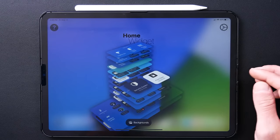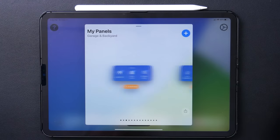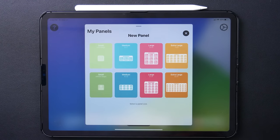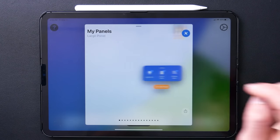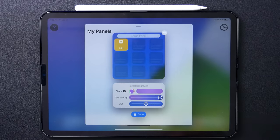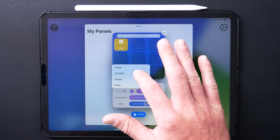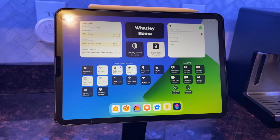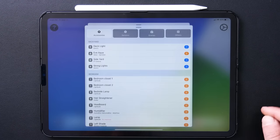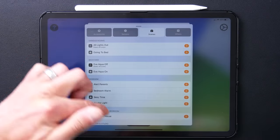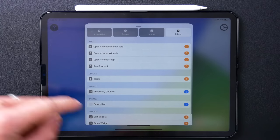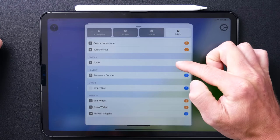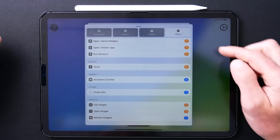Now let's create a widget. Here you can see the existing widgets I've made. To create a new one, tap the plus icon and choose the size and style — I like the tiles a bit bigger, especially on the iPad. Tap 'Edit Panel' and you can start adding accessories and change the background style: color, transparency, and blur. On the iPad I like using 100% transparency, which makes the tiles look like they're actually on the background. You can add accessories, sensors, scenes, and there's an 'Others' tab with even more options including opening the Home app, running a shortcut, an accessory counter, and a refresh widget tile.